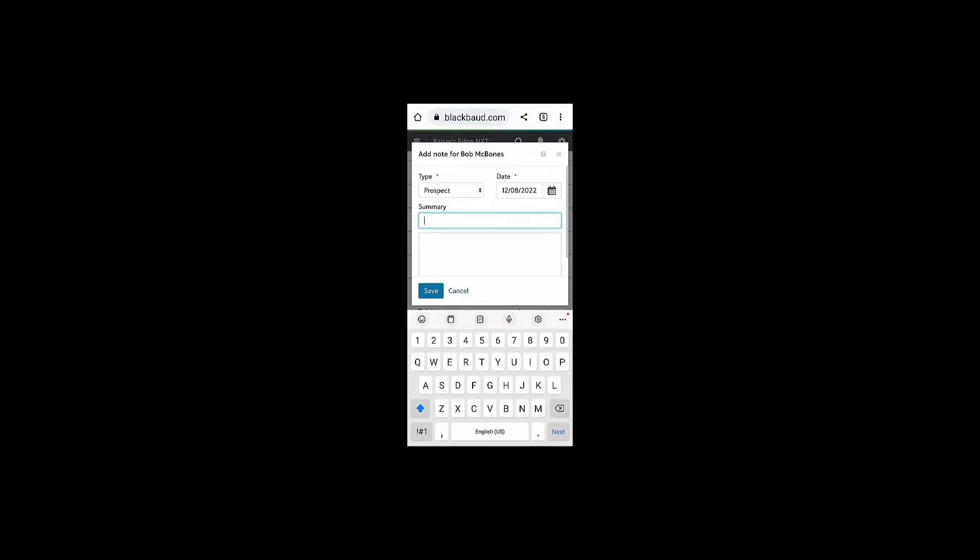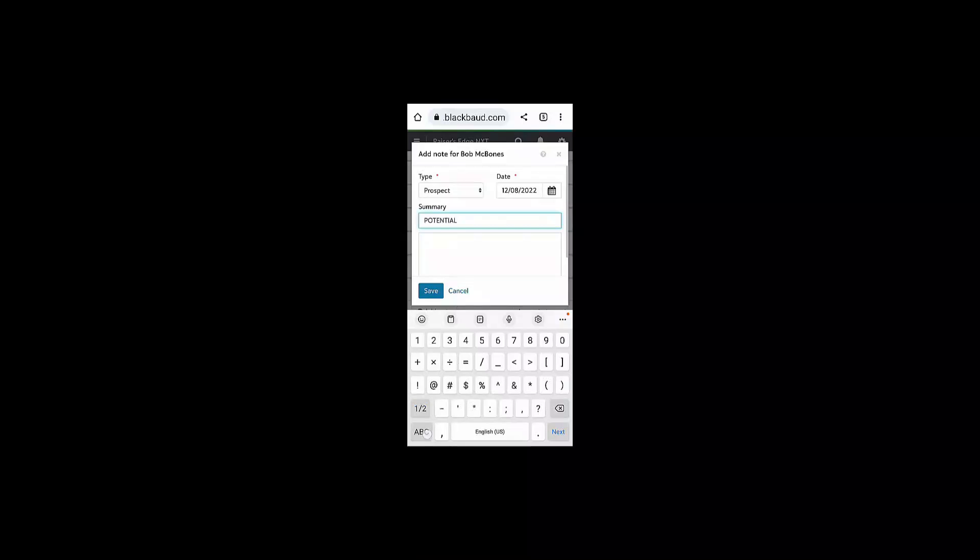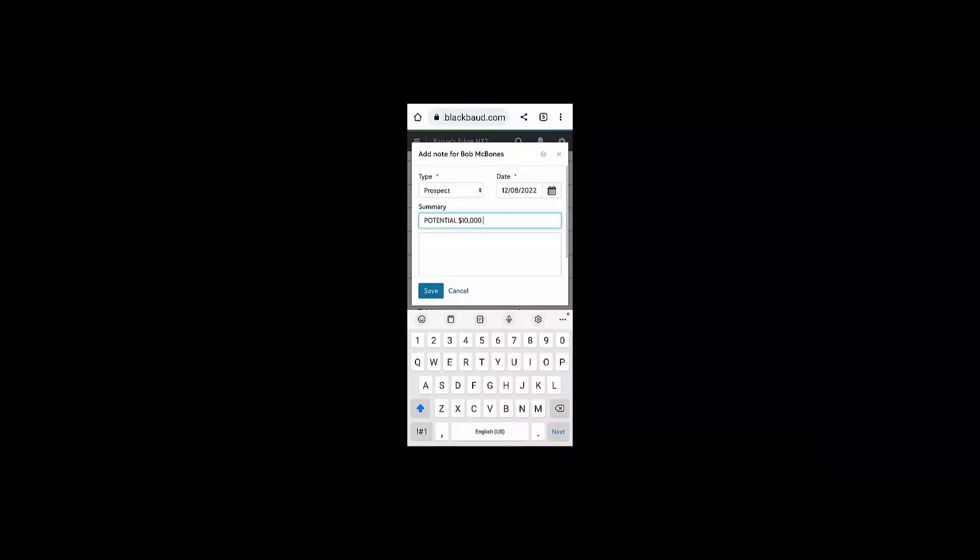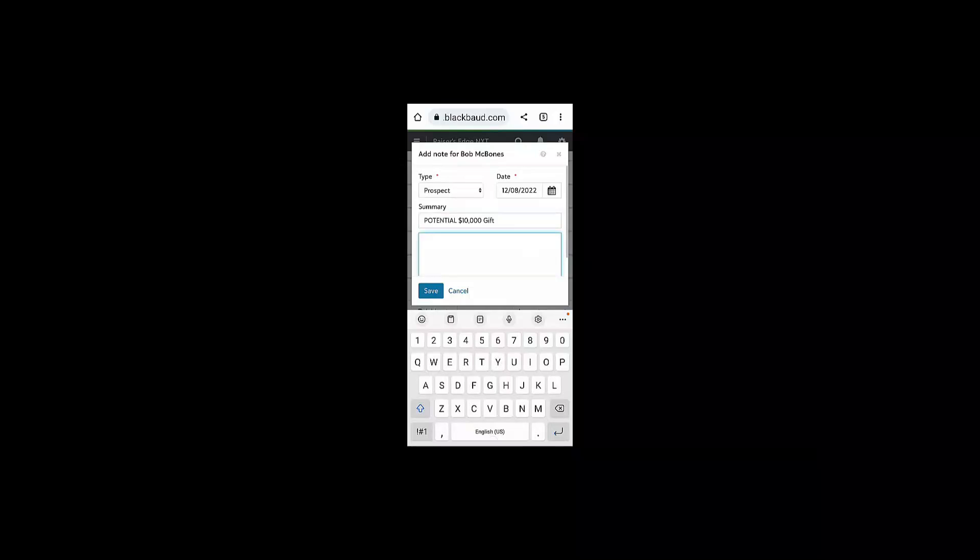I can summarize that note. I can use the copy-paste function in my mobile device to copy the same note that I added to his organization relationship, or I can enter an entirely new note. The key here is to make sure that I capture all of the details of my conversation with Bob on my mobile device.